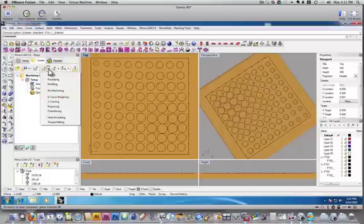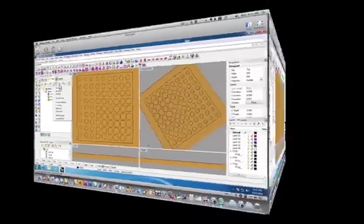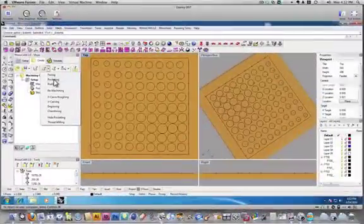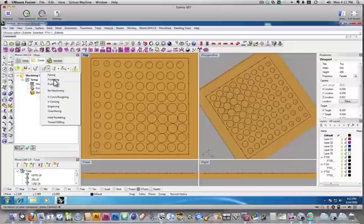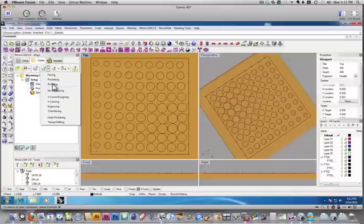So, if we click on this, we have lots of different options. Pocketing is cutting everything out of the inside of some geometry. Profiling is cutting on one side of a line to cut something out.